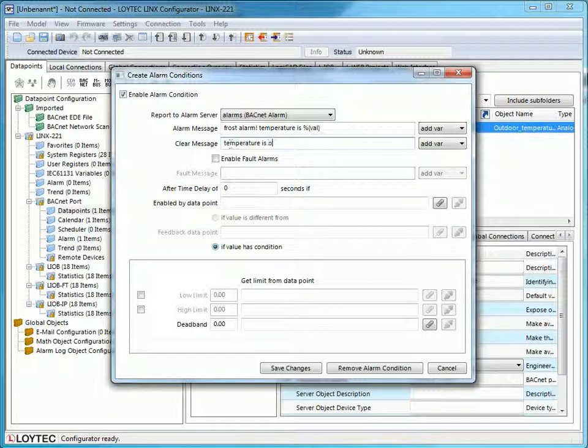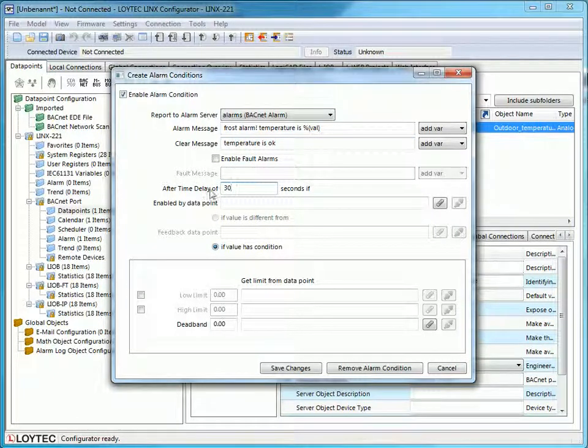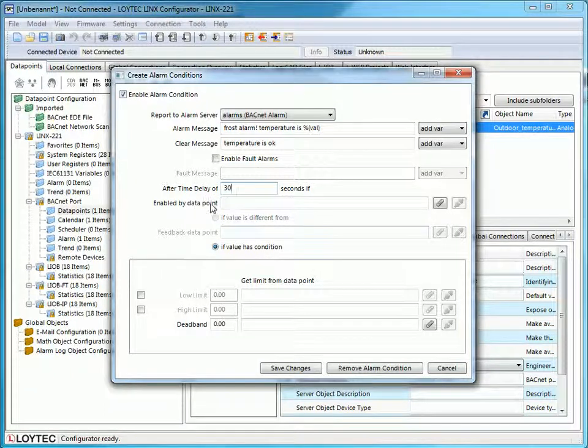If you wish, you can use a delay. In the following area, you can use a second data point to enable the alarm.